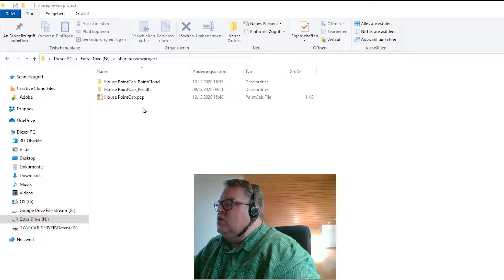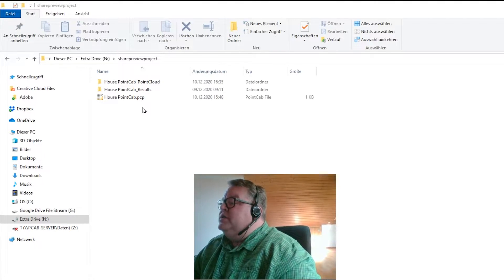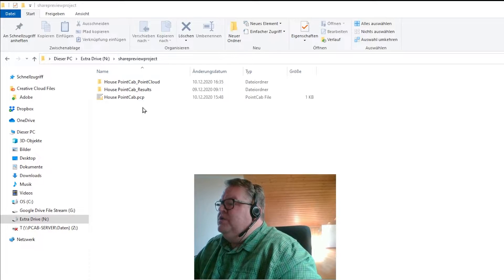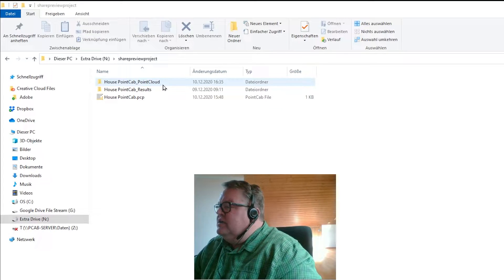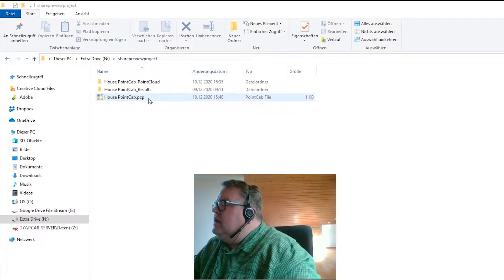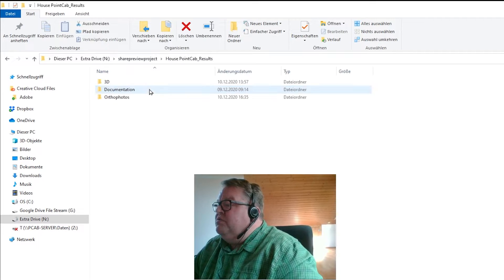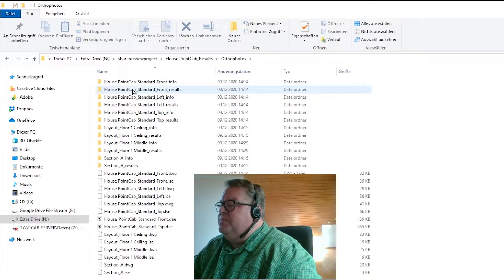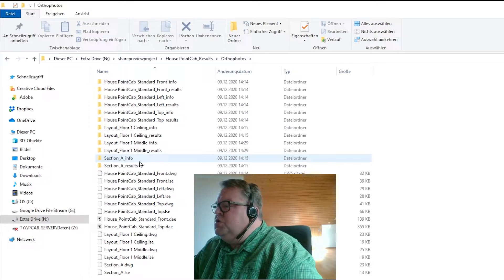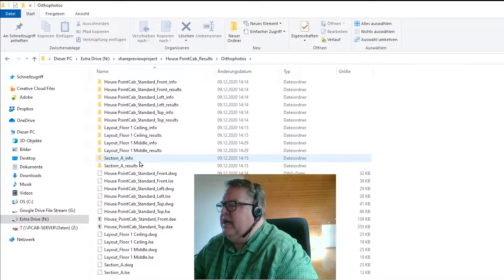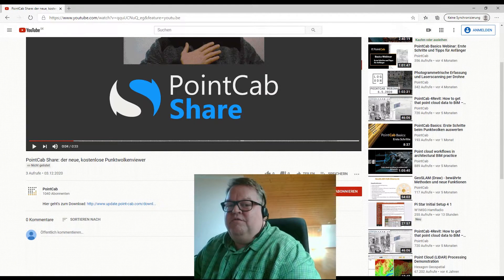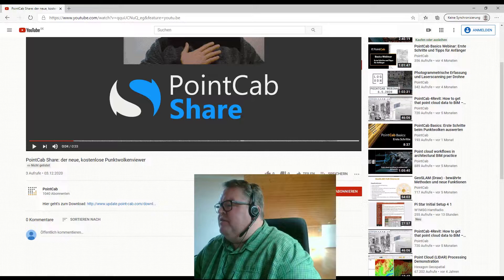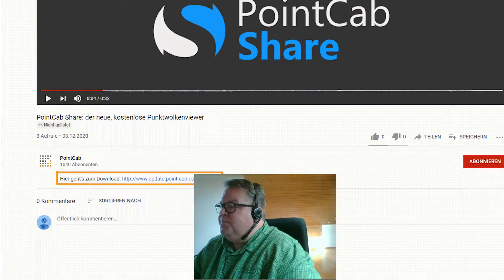Okay so before we start please keep the following in mind. If you are the one sharing your data you need to forward the project folder as well as the results folder together with the PCP file. If you are the one receiving the data you can find all exported results in the results folder. I'm going to show you how to look at results you received in PointCab Share. To do that you have to simply download and off we go. If you want to follow me you can find the download link for PointCab Share in the description below.